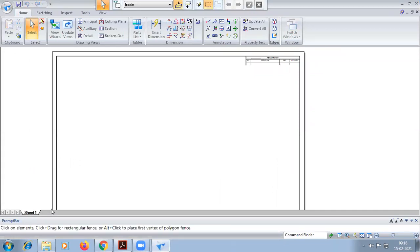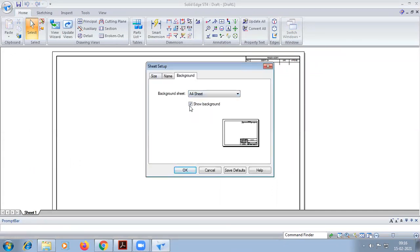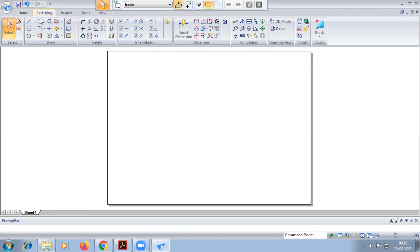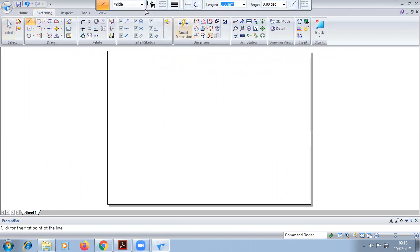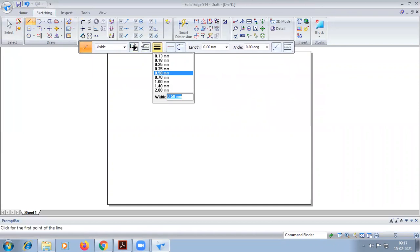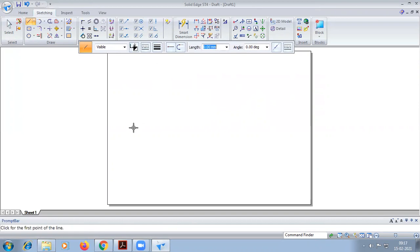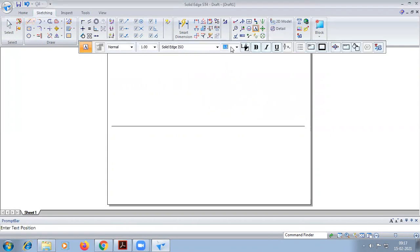First, we do the sheet setup — making the sheet a folder. The thickness of the x, y line we consider here will be 0.25 mm. The font size will be fixed to 5 for x, y, VP, HP, and this is 1.